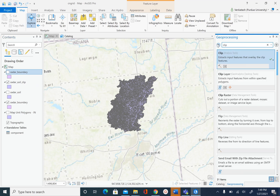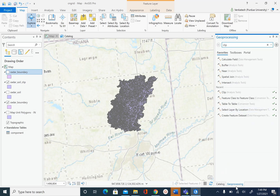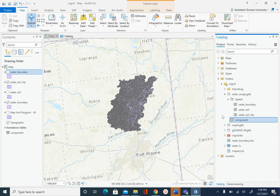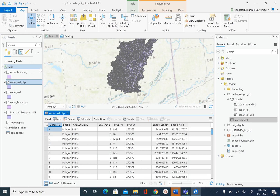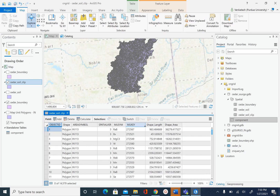The last step that we are going to do is we are going to store the soil hydrologic group inside seeder_soil_clip. So let's go ahead and open the attribute table of seeder_soil_clip. Right-click, select attribute table, and we are going to store the hydrologic soil group in a new field, and we want to name that field as soil_code.